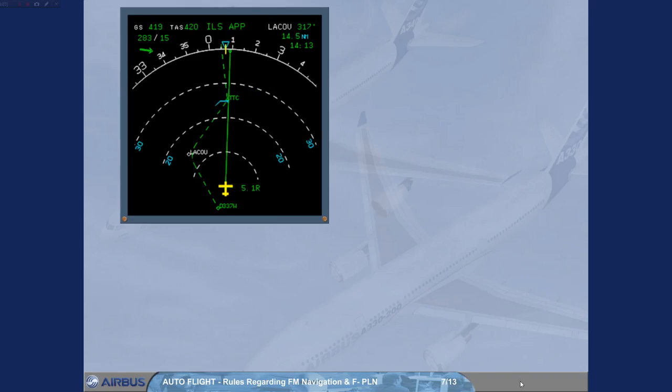If selected Heading track, Open climb, or Vertical speed modes are used, the FMS assumes an immediate return toward the flight plan according to a realistic trajectory. Note: VDEV on the PROG page follows the same assumption.